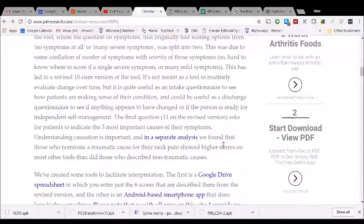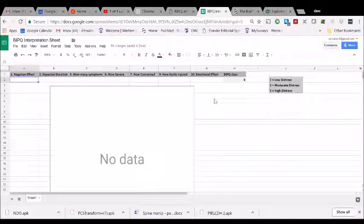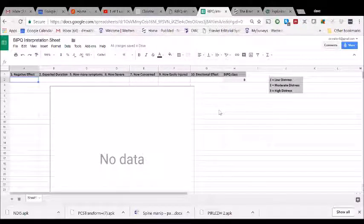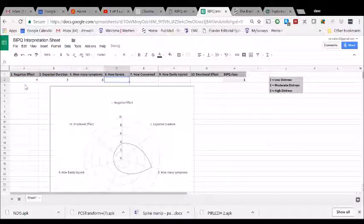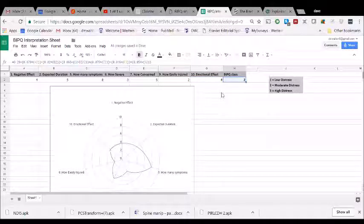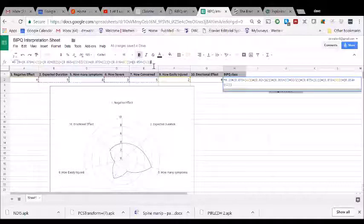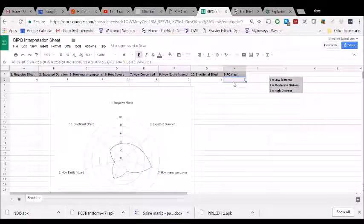Going back to the website, we've also provided a Google Drive spreadsheet for interpreting this tool. Clicking on that opens a Google Drive sheet where — as I mentioned — we don't need all ten items to classify people with neck pain, just about seven of them. I've entered some sample numbers here, and you can see a radar plot generating itself as scores are entered. There's also a formula running behind the scenes performing a regression-based analysis that estimates the distress class your patient is most likely in.